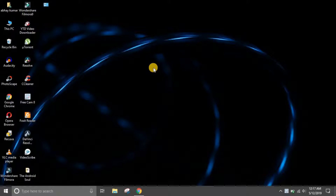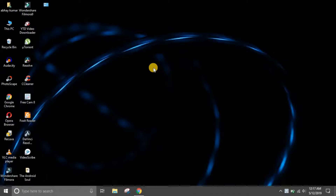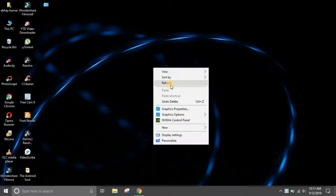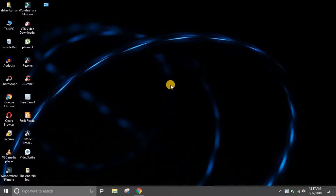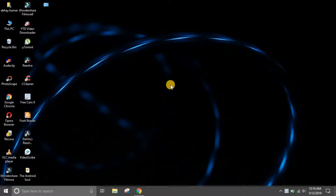Hey guys, welcome back to another video of Versatile Knowledge. Today I'll be talking with you about a very interesting trick with which you can play YouTube videos in picture-in-picture mode throughout your Windows computer.